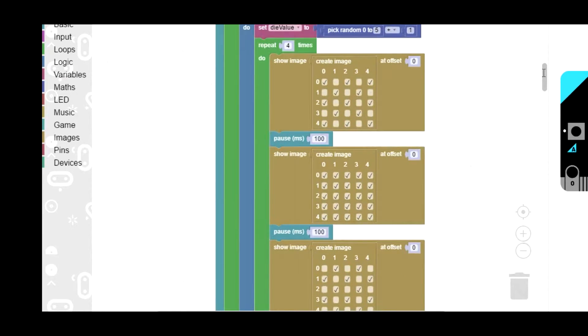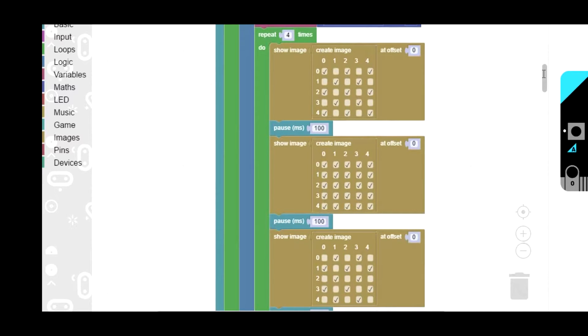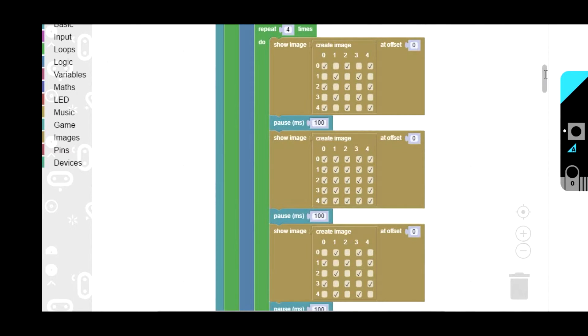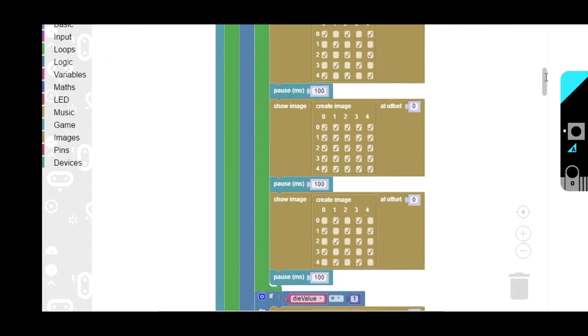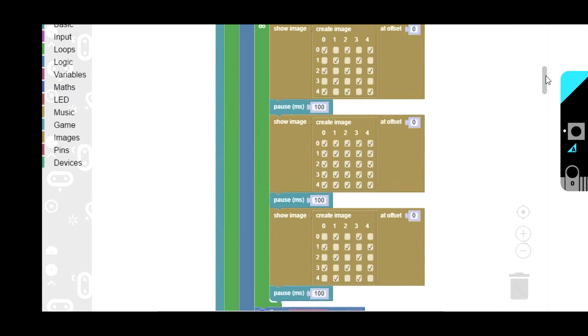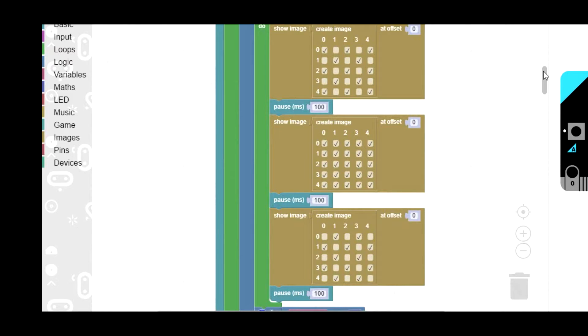Then we have the little animation which isn't hugely impressive but it adds a bit of drama I suppose. Repeat 4 times and we've got 3 different patterns of dots, each one with a pause of 100 milliseconds between it. You get these patterns of dots flashing. If you add up all the pauses it takes just over a second, so you get a little second between pressing the button and the number appearing.